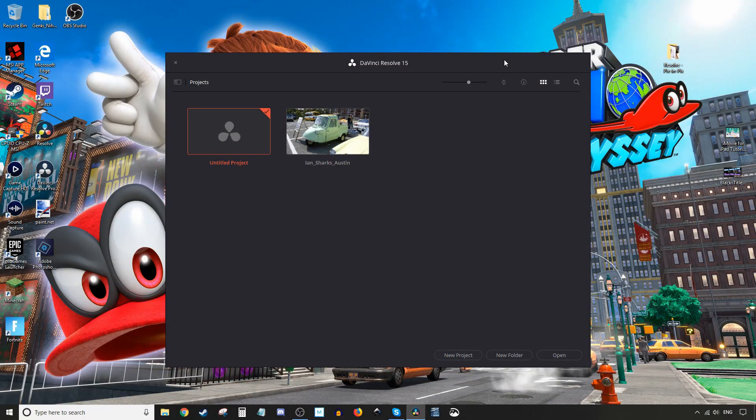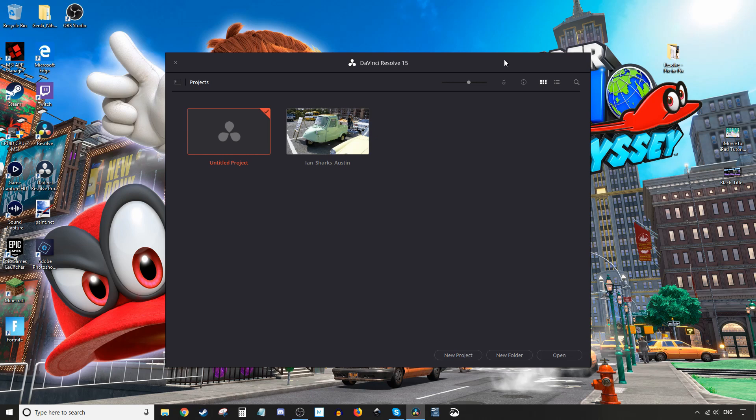Hey, how's it going folks? ET here with another tutorial. In today's tutorial, we're going to be showing you how to do picture-in-a-picture using DaVinci Resolve 15. Let's get started.